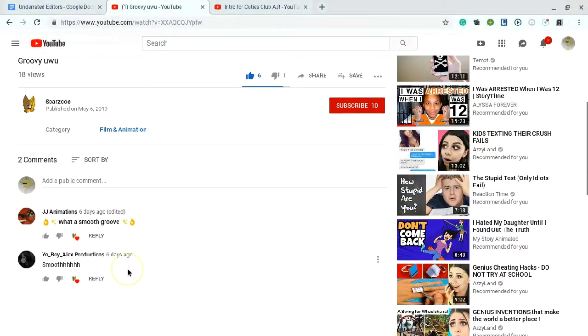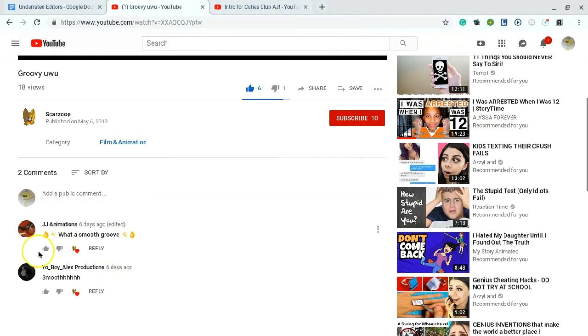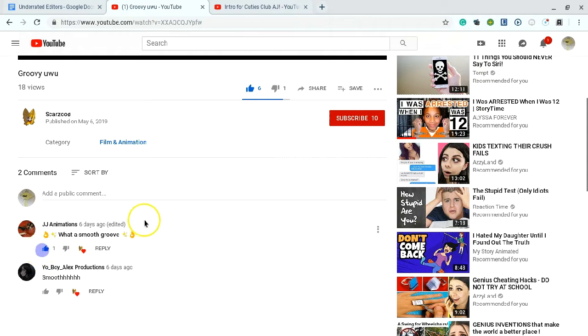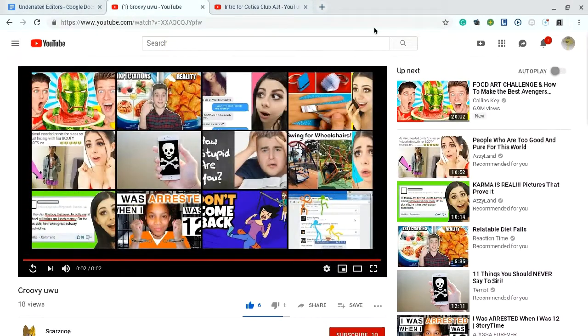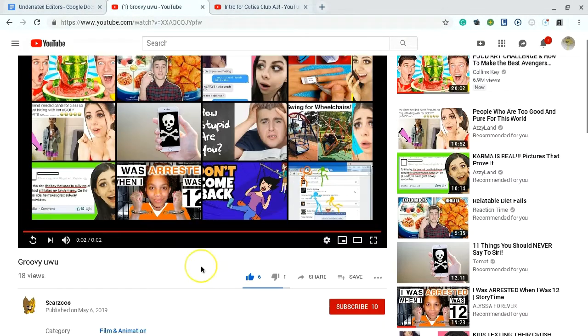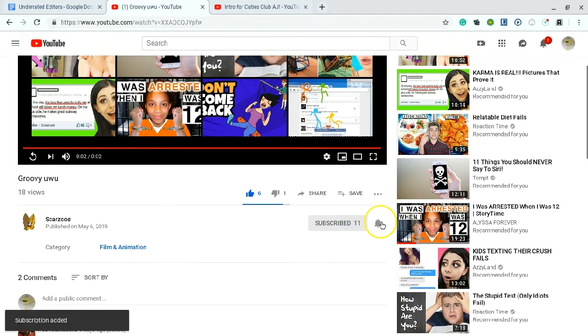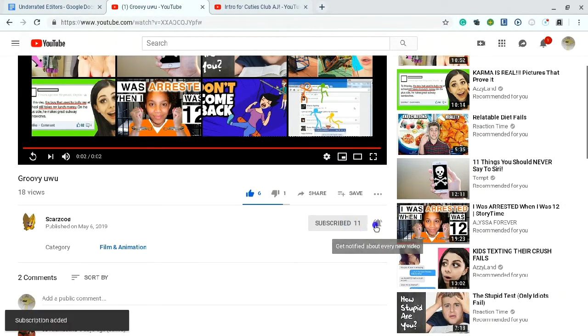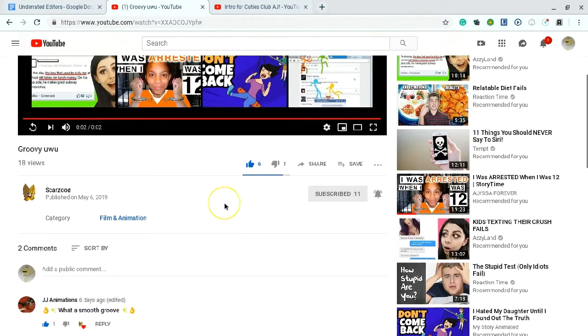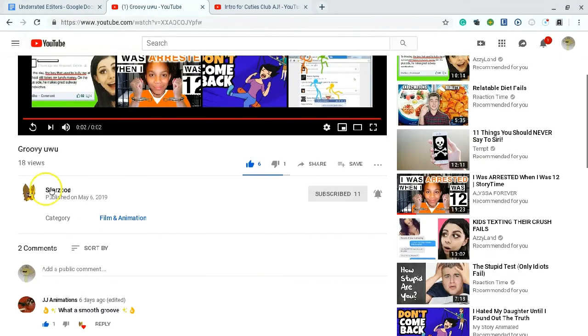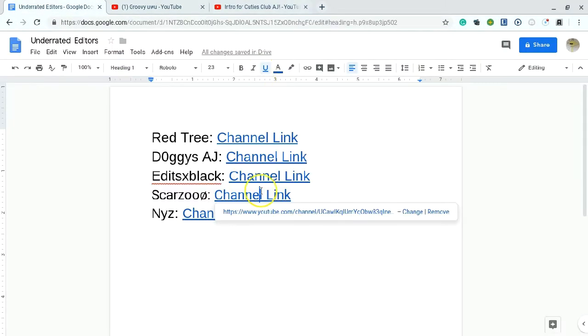Anyways, what a smooth groove. Yes. Anyways, that was adorable. I love Scarzoo's videos. They make me laugh. Wait, I'm not subscribed. What the heck? Scarzoo. I probably have all these in there. Next is, the last one is NYZ.